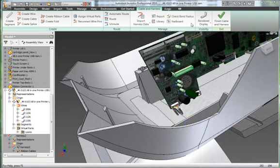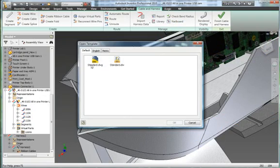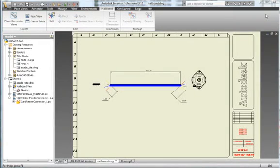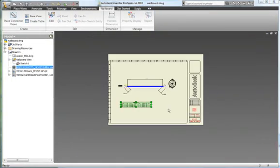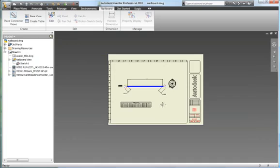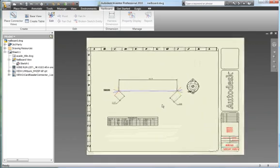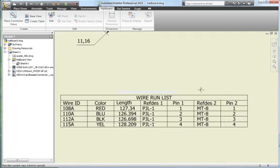Quickly and easily create manufacturing documentation before you build the first article. Since cable and harness geometry is native to Inventor, you can create nail board diagrams, wire run lists, termination charts, cut tables, and other documentation needed to design and manufacture the harnesses.